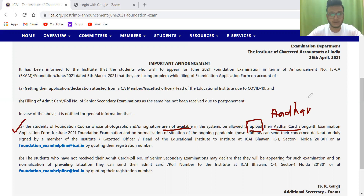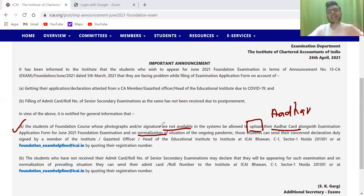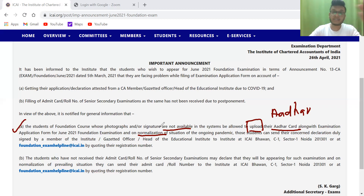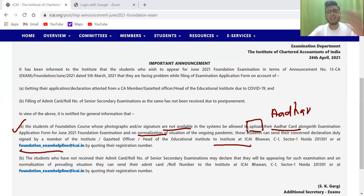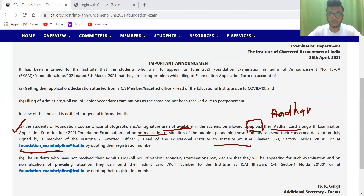That will be acceptable now. And regarding attestation, given the whole COVID-19 situation, when things normalize afterwards, the attestation is not being waived off. What you need to do is — later on, you can just mail it or post it, but mail is much easier. You can mail your attestation afterwards when everything normalizes.